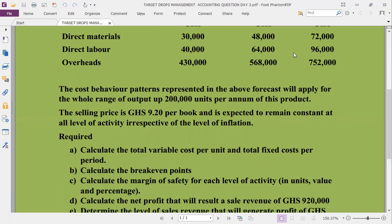Part B — calculate the break-even point. The break-even point is made up of two items: one, the break-even sales in units, and two, the break-even sales value or sales revenue.